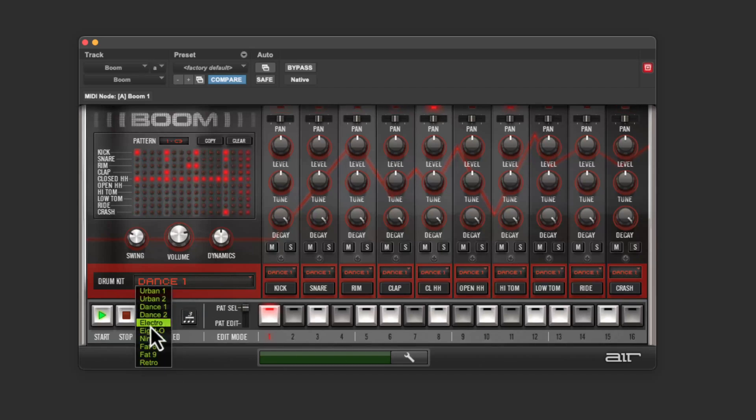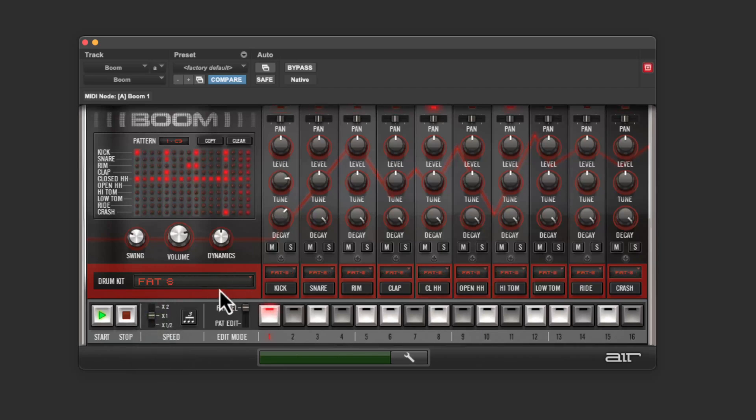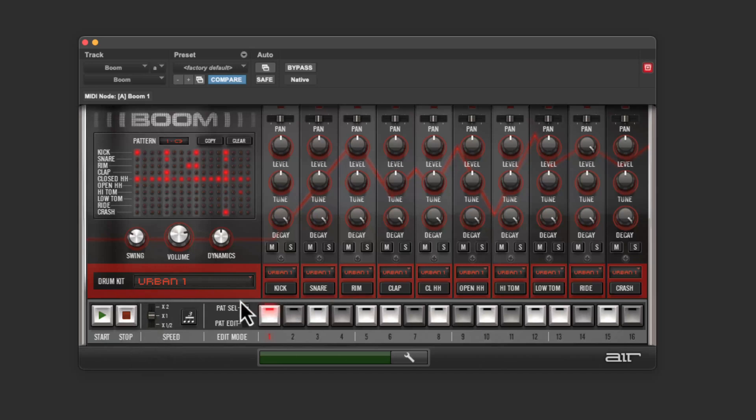So same loop just different drum kits. They're fun. Definitely retro sounding. Cool. So I'm just going to stick with the top one urban one.